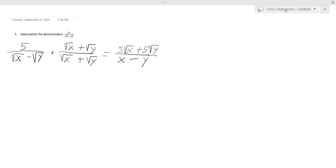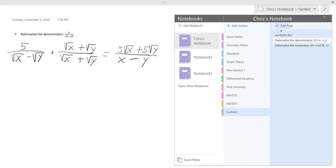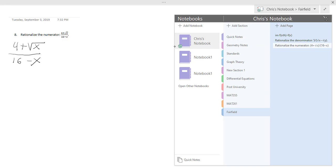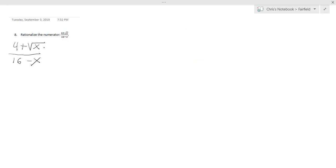Question number 8 was this one, rationalizing the numerator now: 4 plus the square root of x divided by 16 minus x.